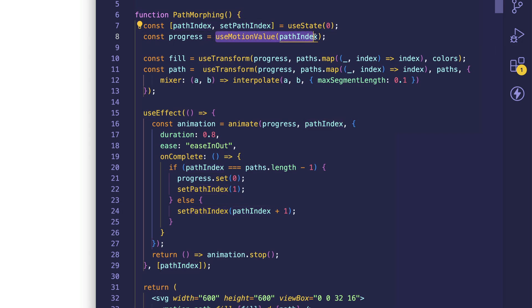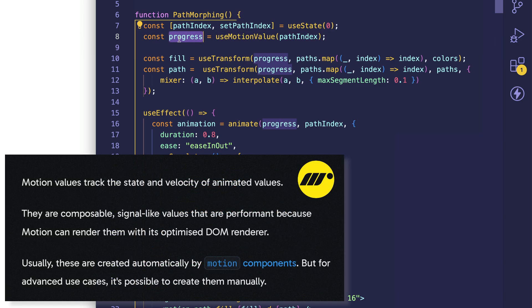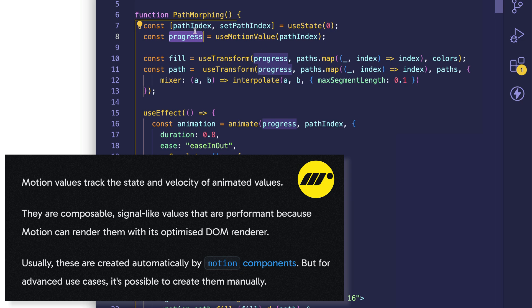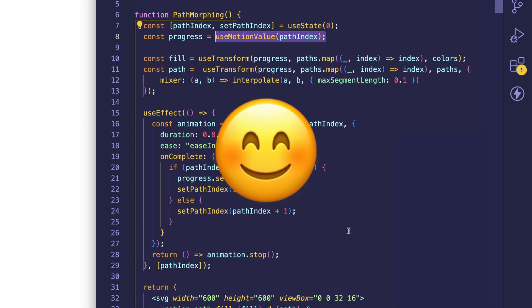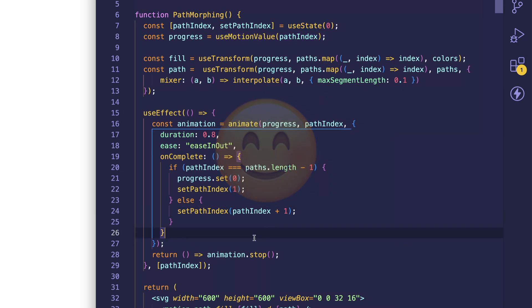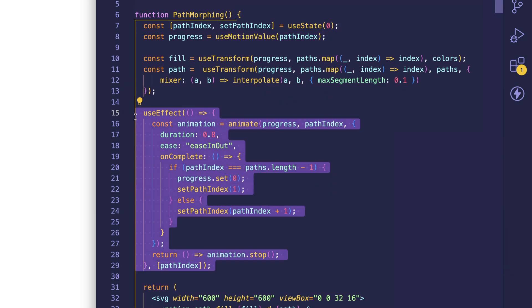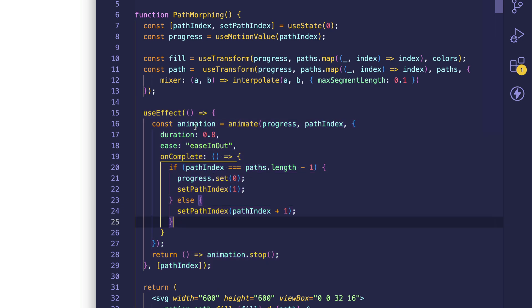However, we're using the use motion value hook in order to set this up as a motion value. What that's going to do is, as motion is animating that progress value, setting it up as a motion value is going to allow us to get access to all the interpolated values. We'll see really what that means in a minute and why it's useful. But first, let's jump back into our useEffect. So what's going to happen first is the component's going to mount and this useEffect is going to run, and it's going to call this animate function.